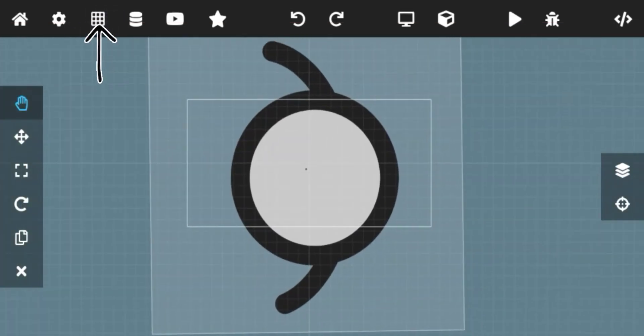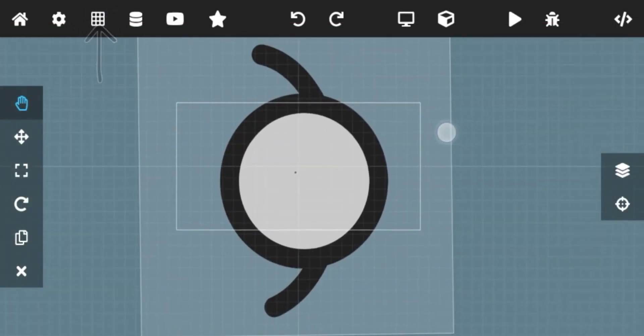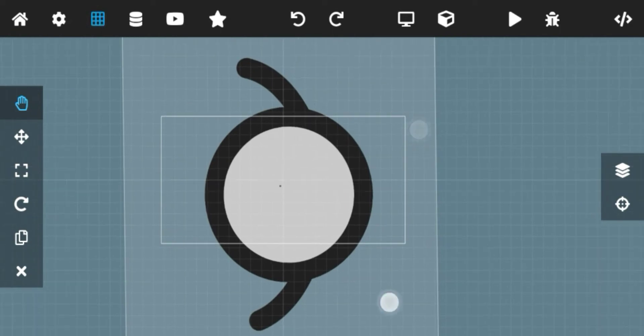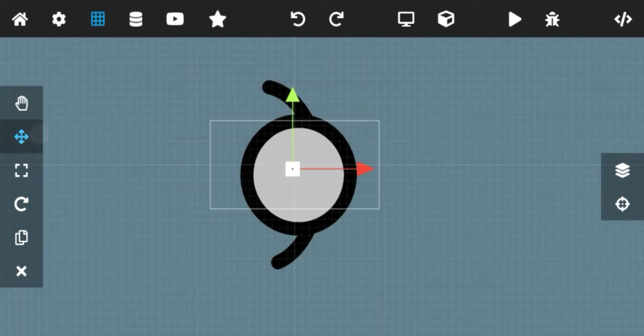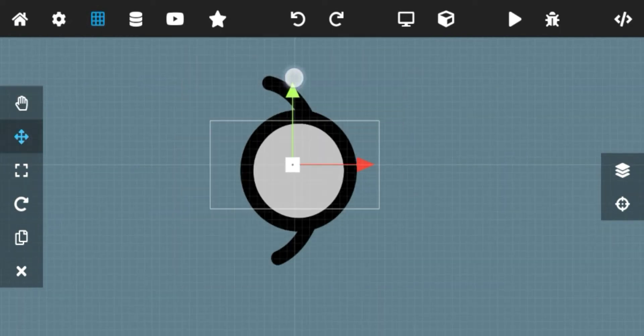This grid icon is for turning grid mode on or off. Grid mode just affects the smoothness of moving an object.